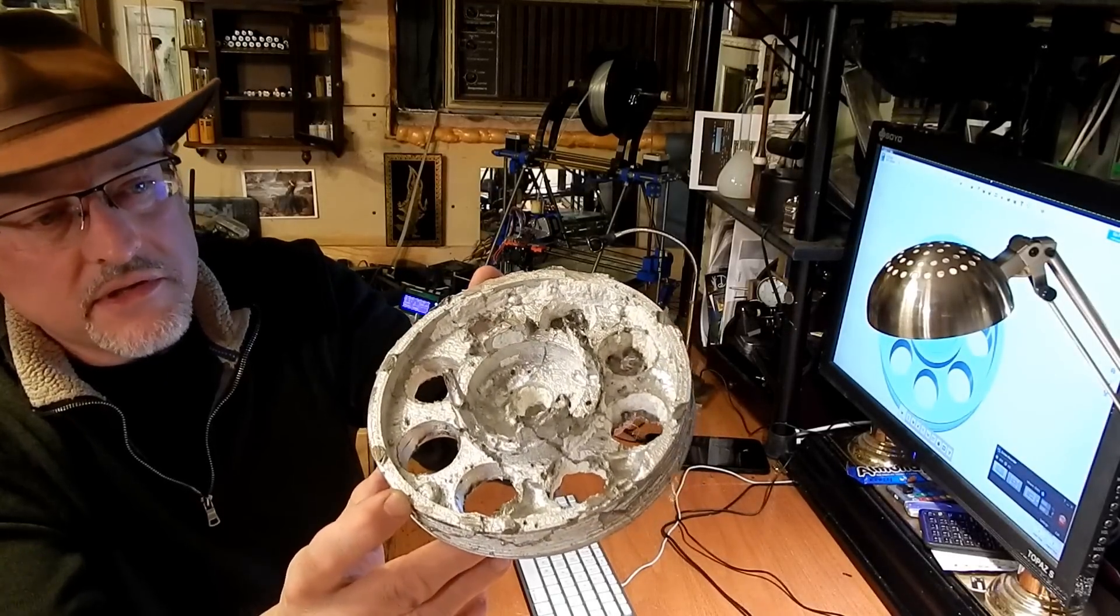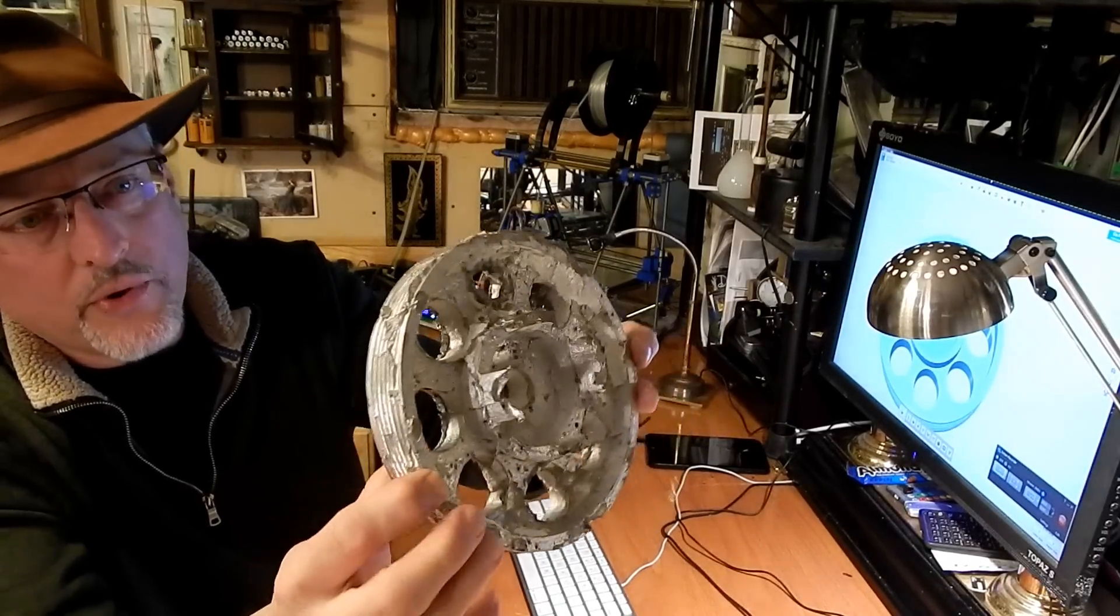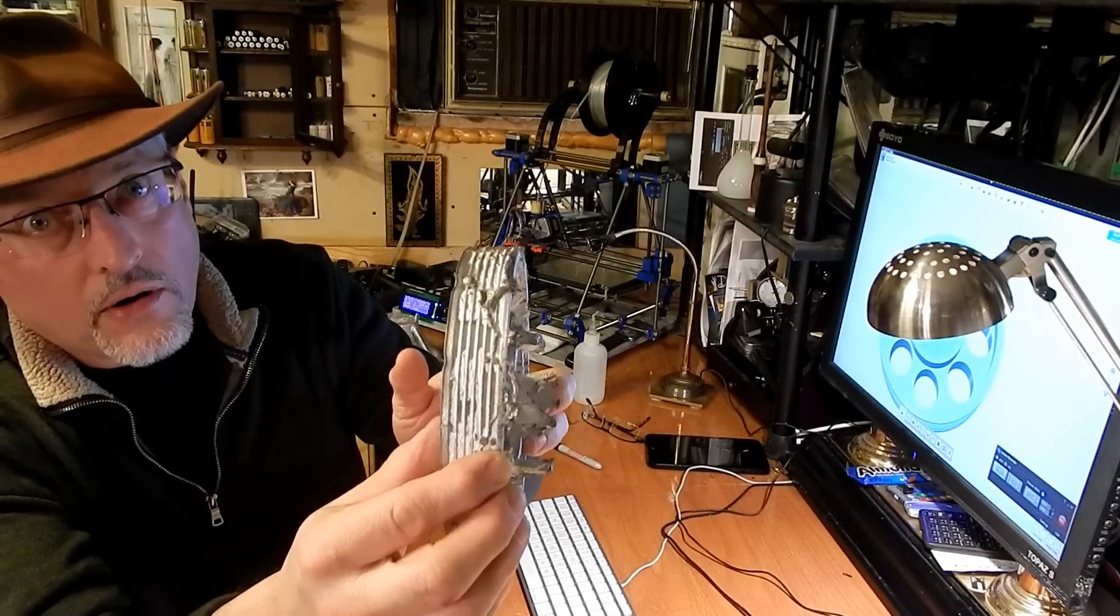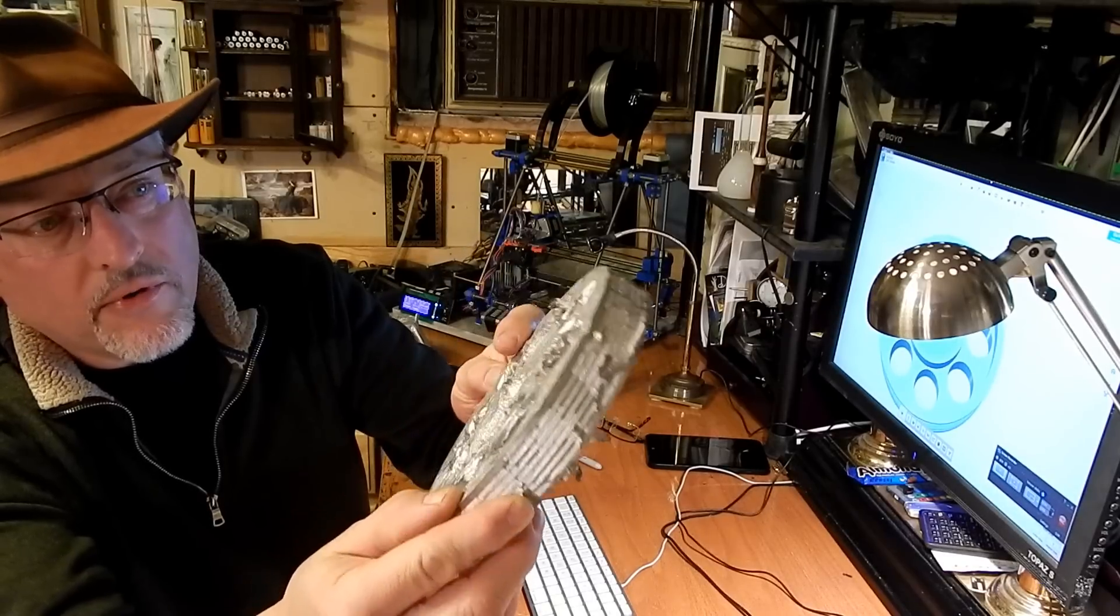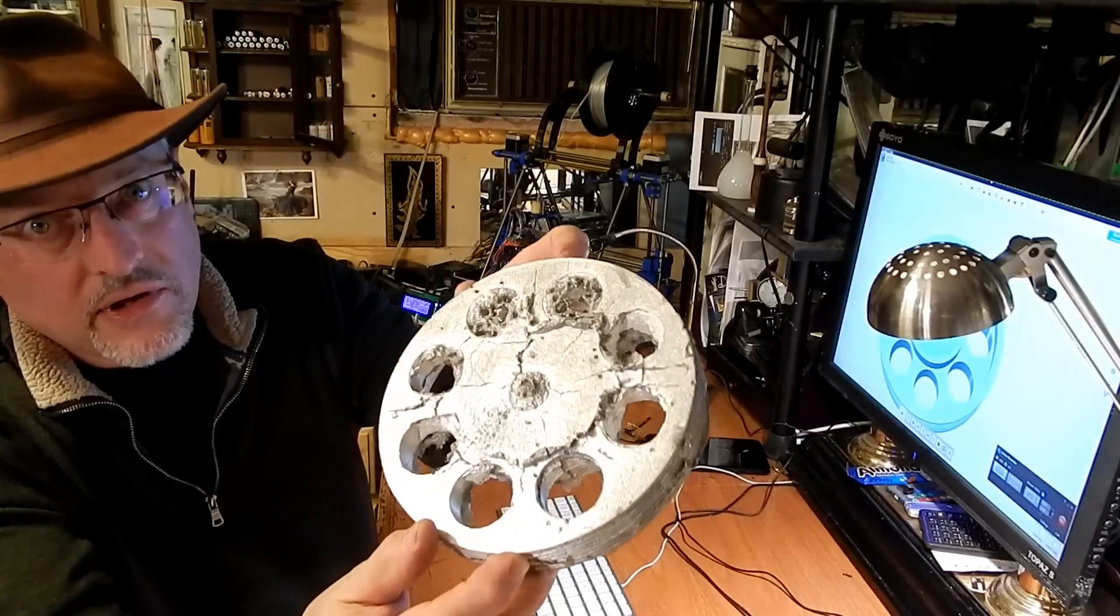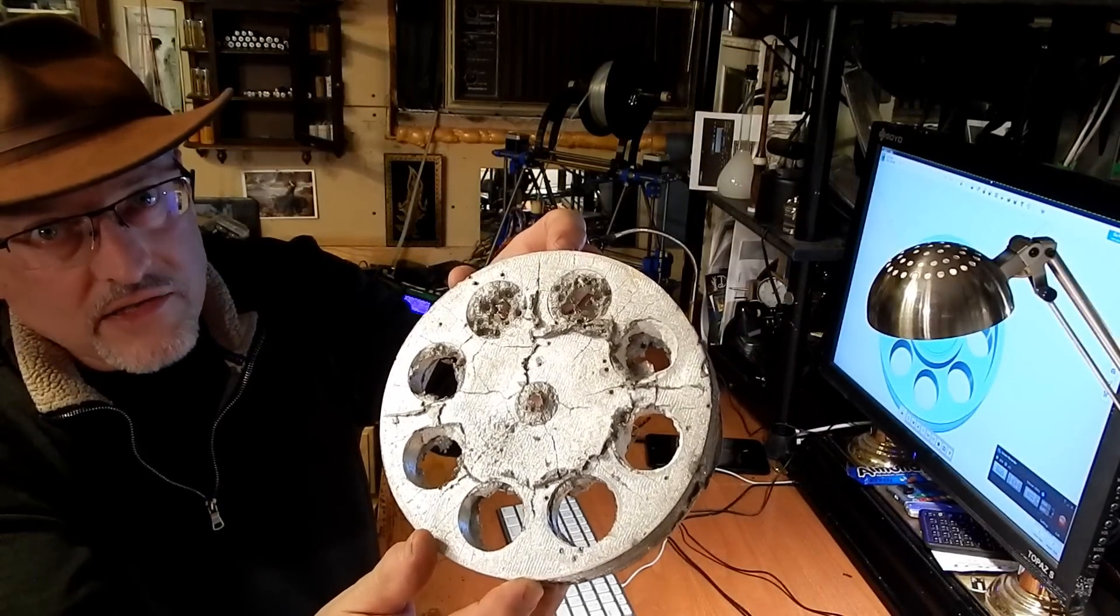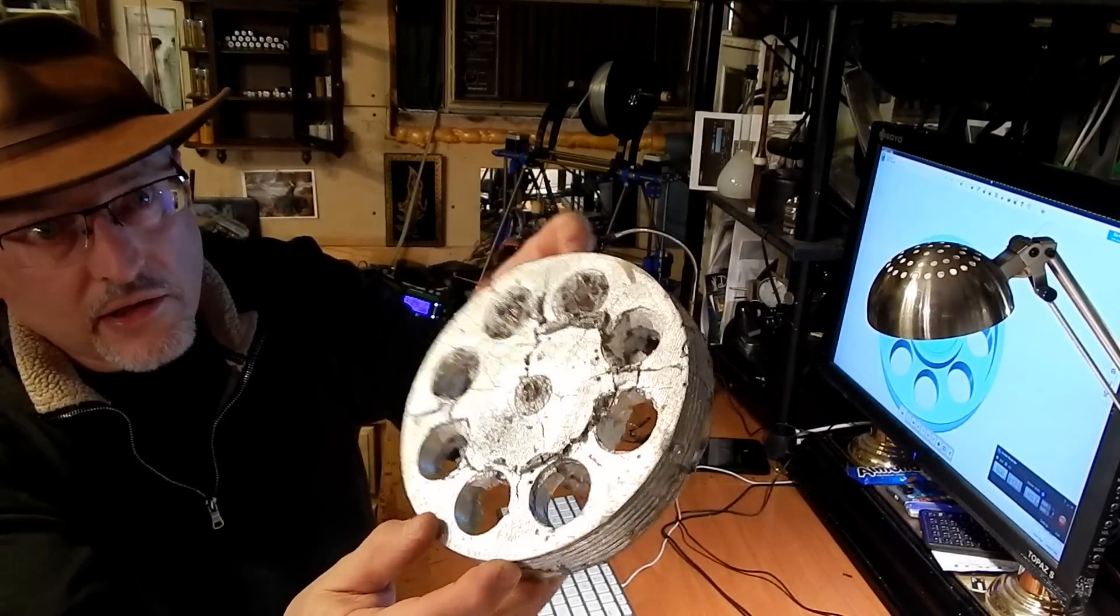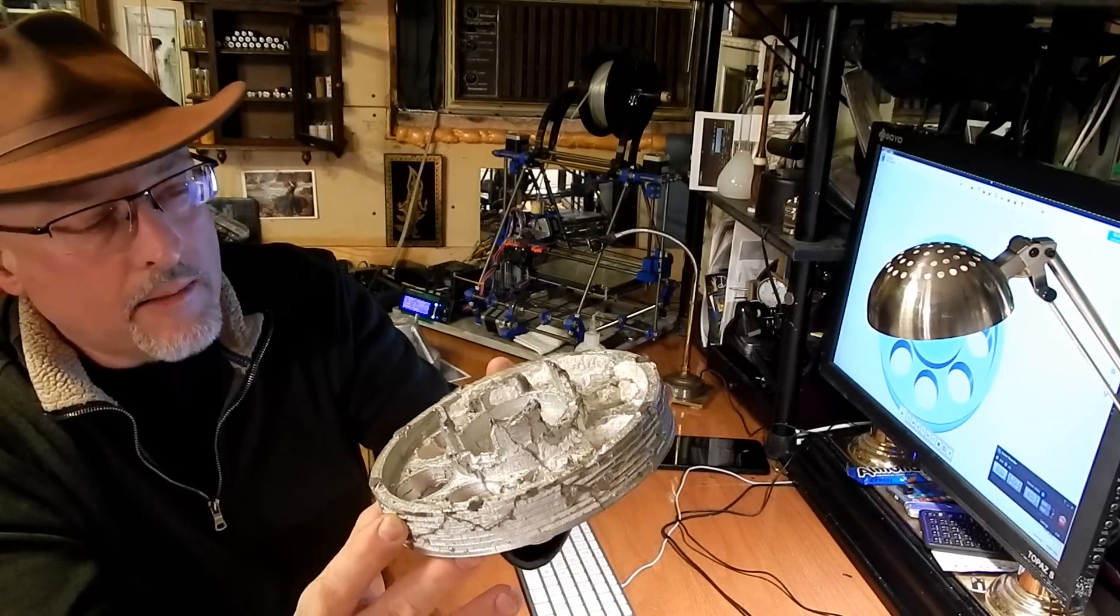But you can see the detail is quite crisp. The grooves are nicely formed and you can even see a lot of the artifacts of the 3D printing in the aluminum piece. So this was very encouraging.